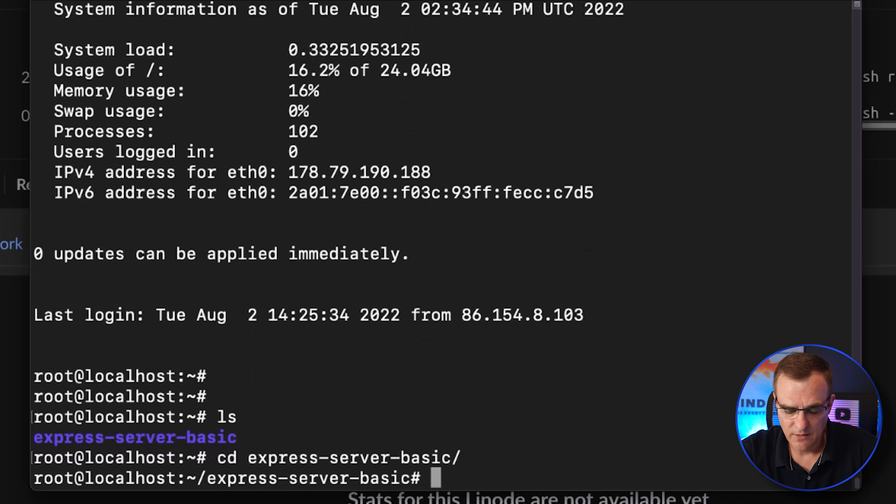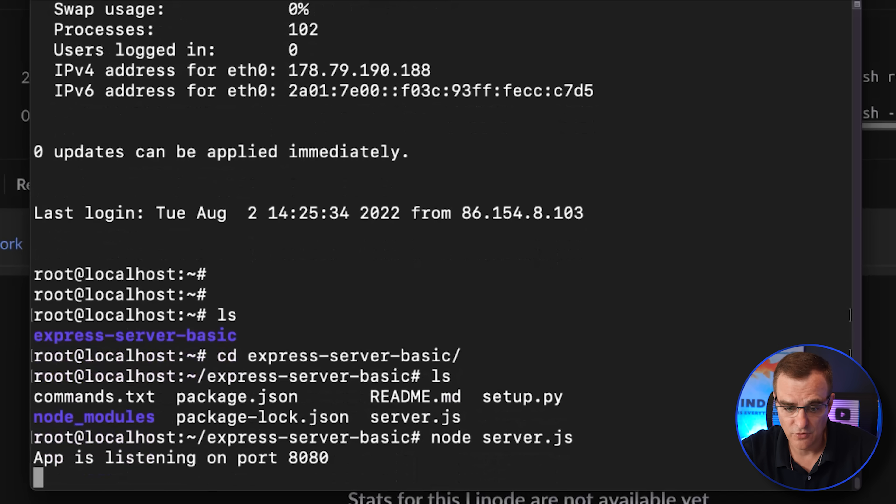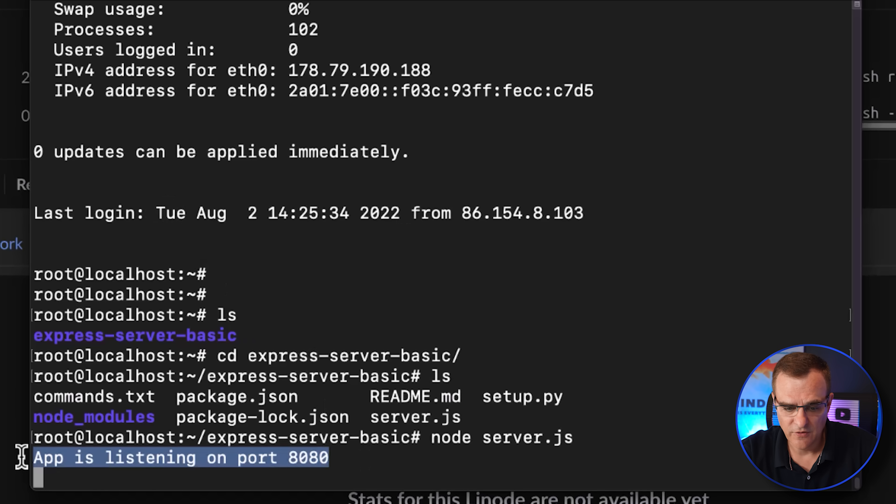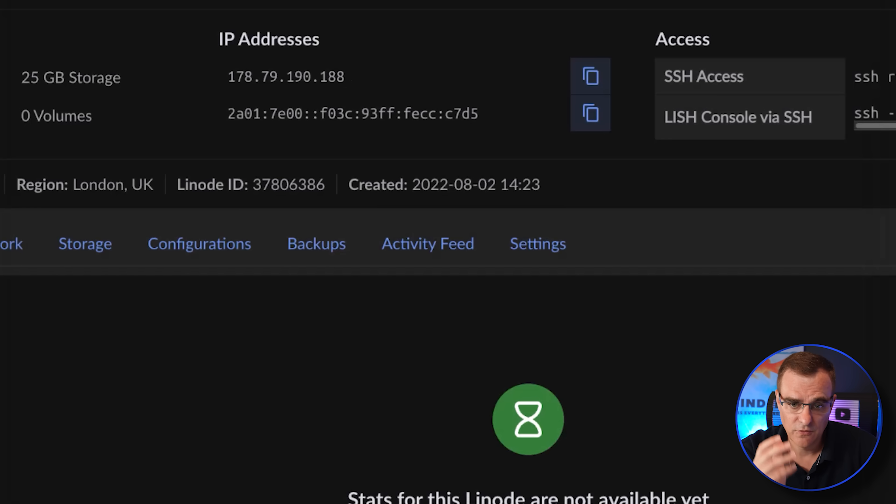I can go into the directory and then specify node server.js to start the server. And as you can see there, the app is now listening on port 8080. So it was as simple as that to get the server up and running.